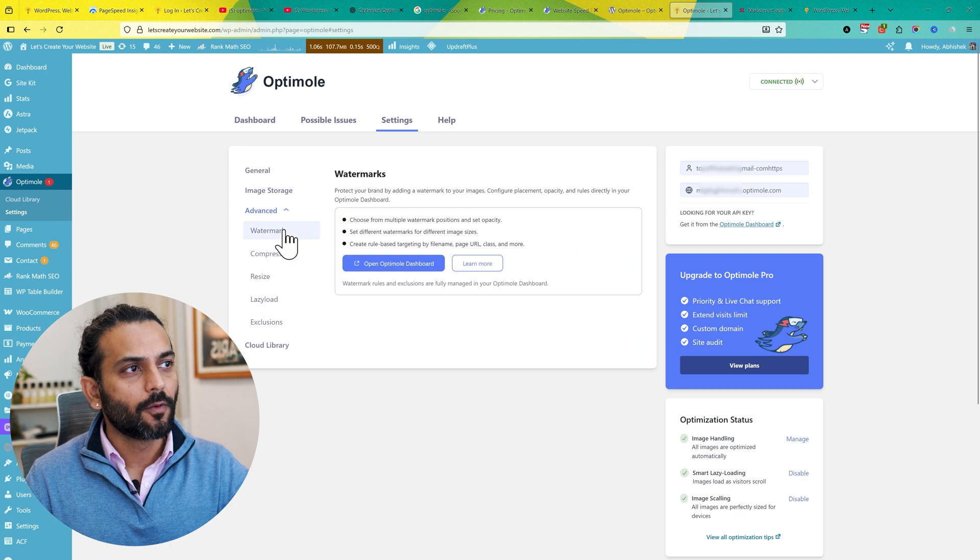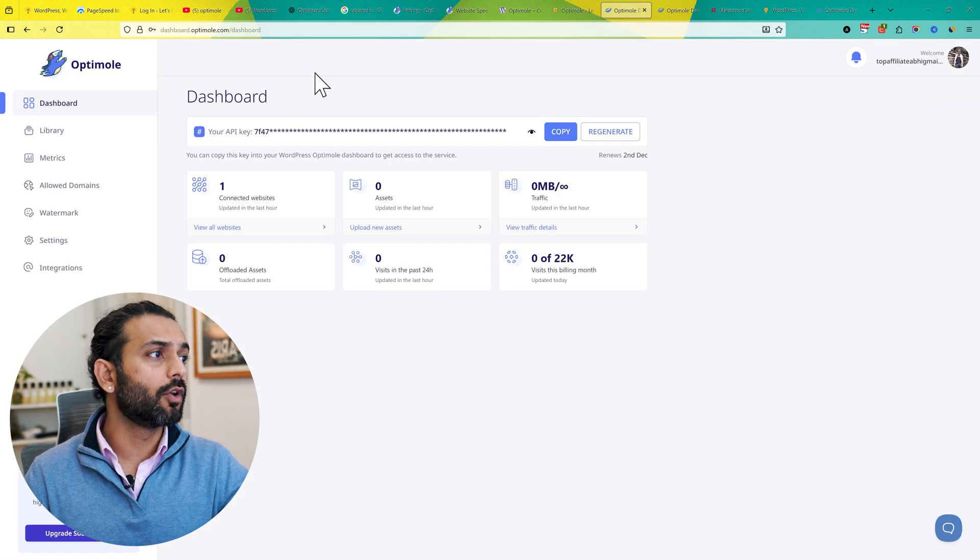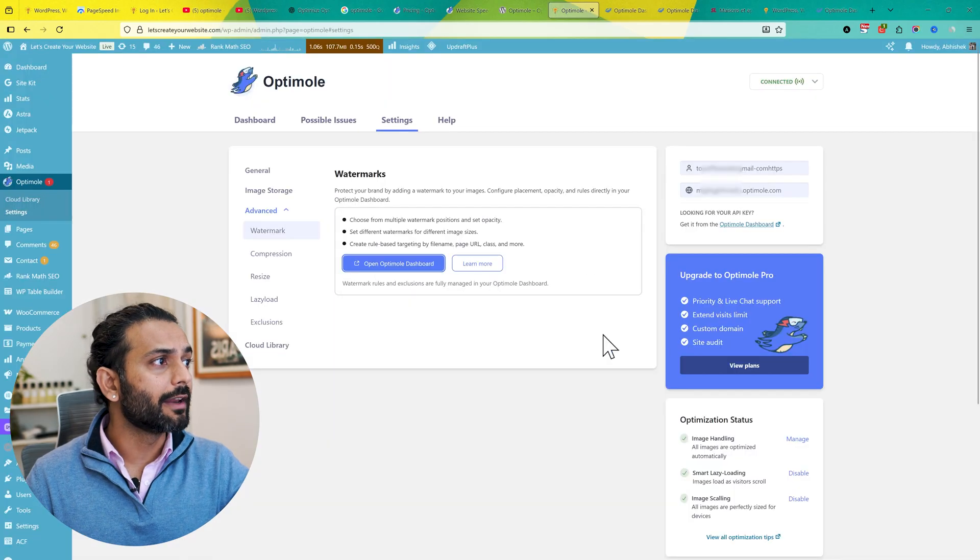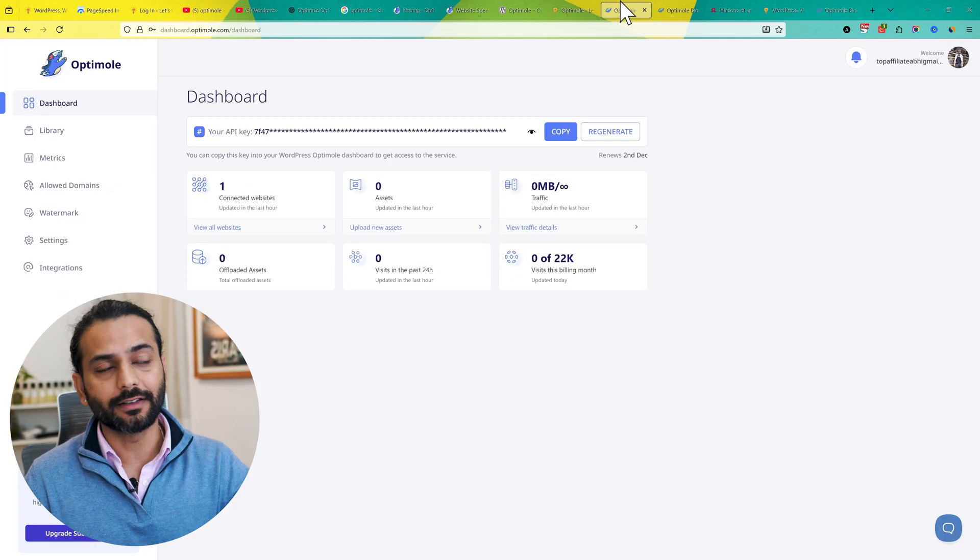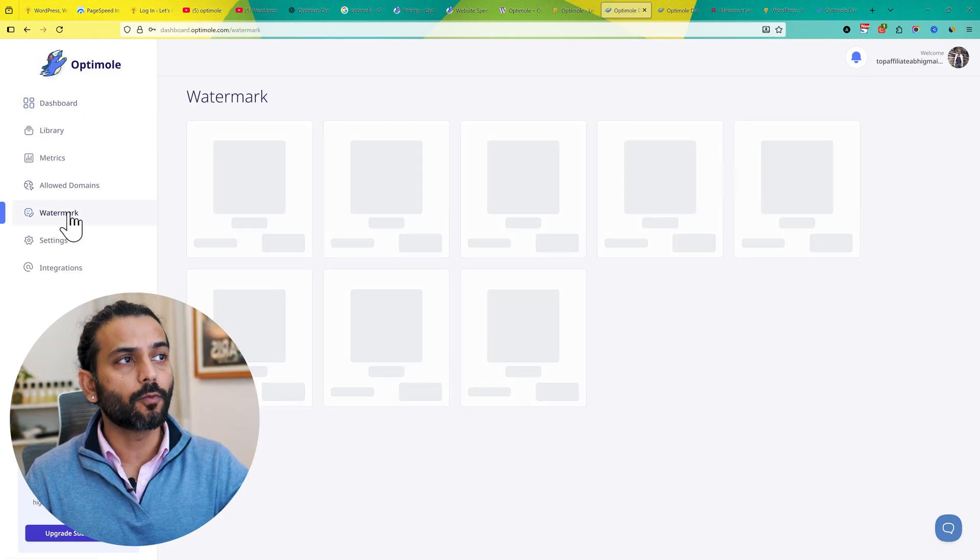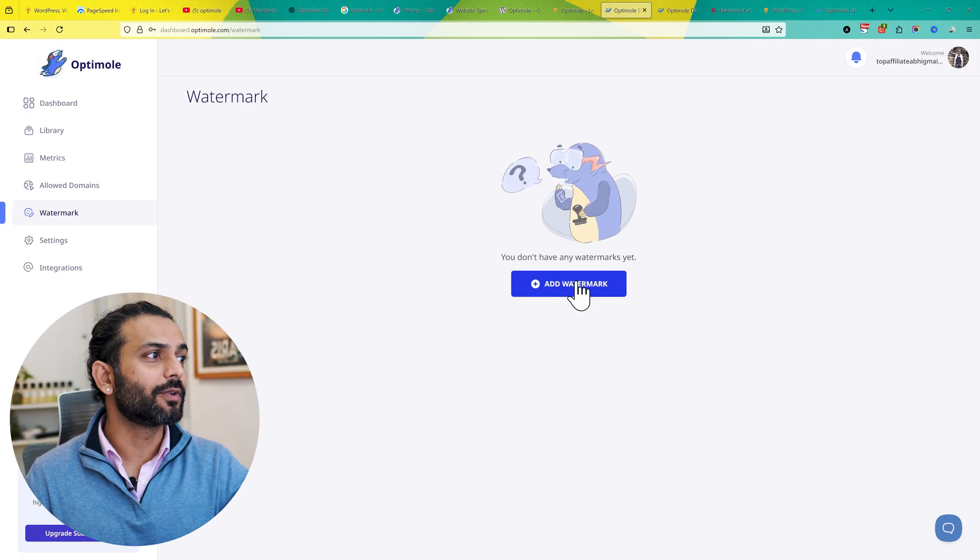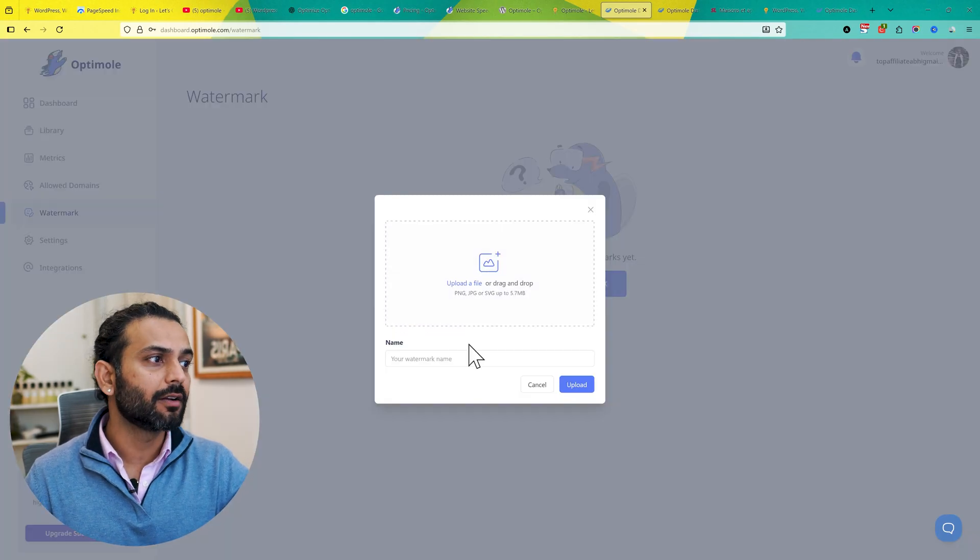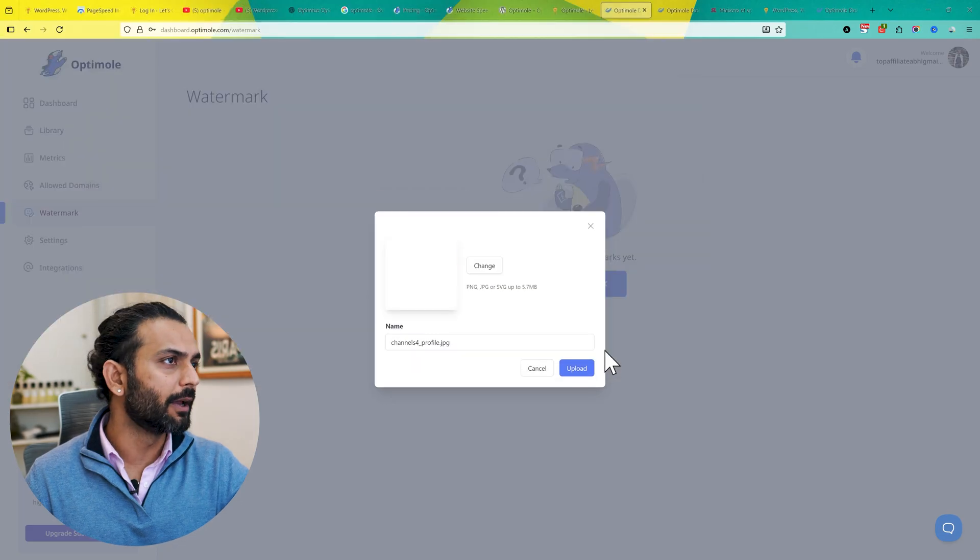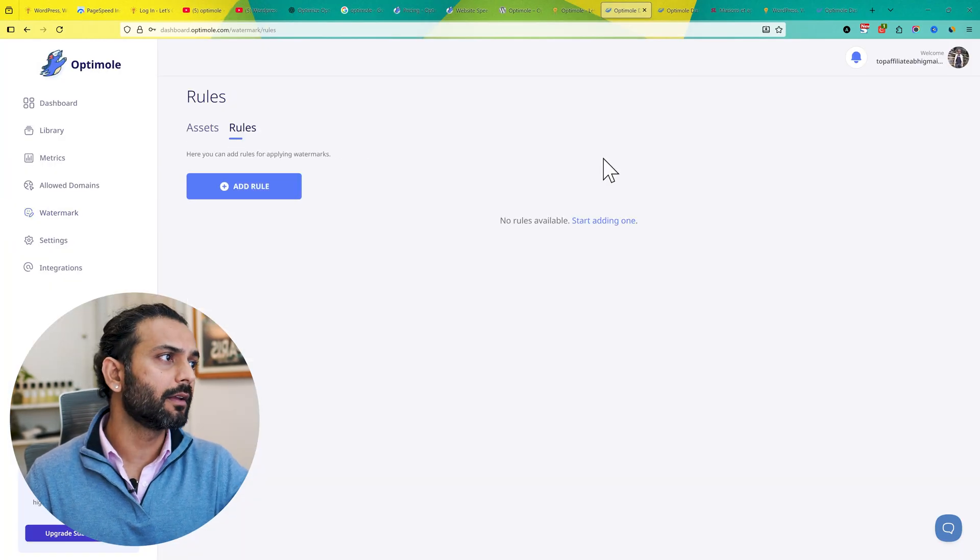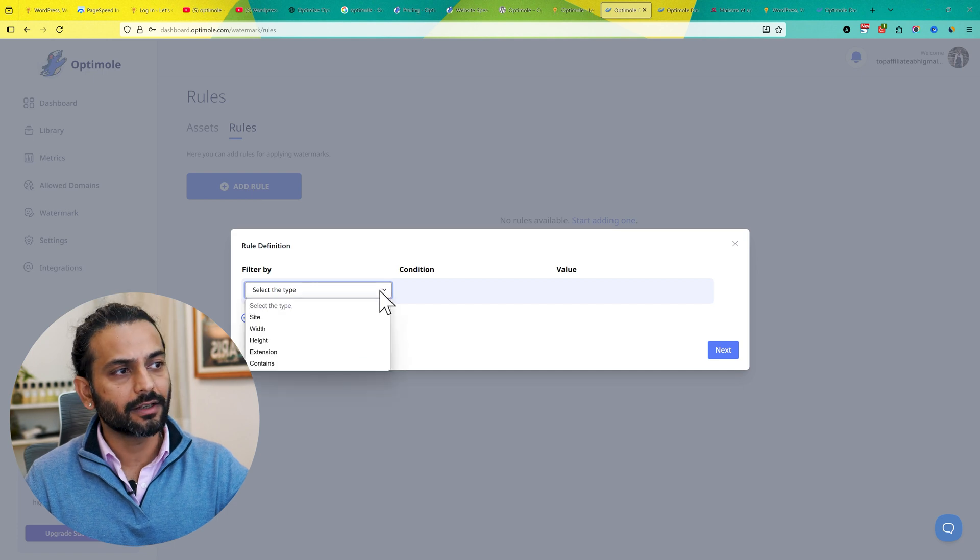First is Watermark. You can click on Open Optimole Dashboard. Now you'll see you're logged into your Optimole account. If you cannot log in directly by clicking here, you can use Forgot Password and reset the password. Once you're logged in here, you can see Watermark. Click on Watermark, and this is a very interesting feature. You can click on Add Watermark and add any image here. Let me add my own image and click on Upload. From here, click on Rules, then Add Rule, and select the condition.